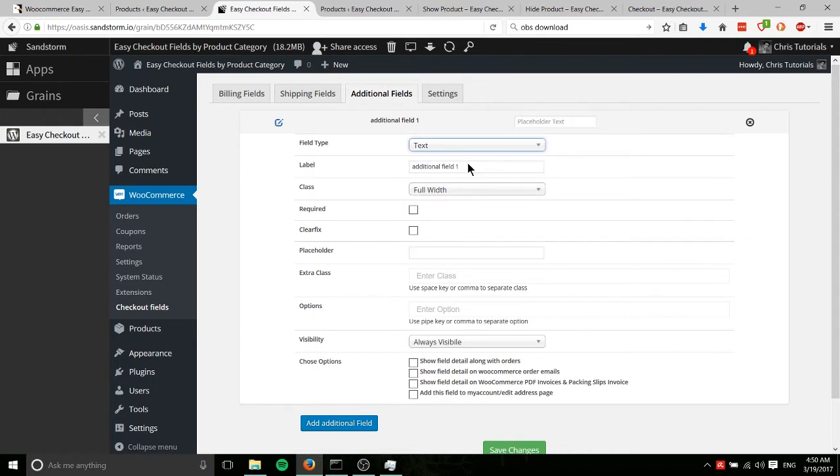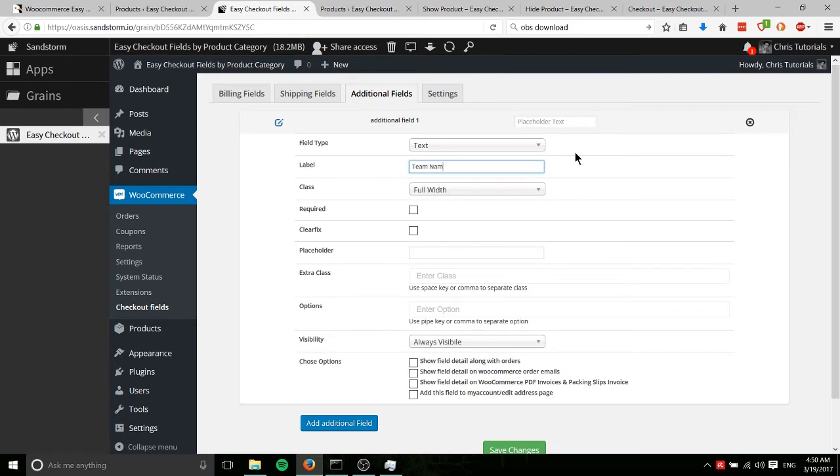So we'll set this to text by default and label. We can change that. That's the text that's going to display before the box. So maybe we want to put something like team name. You're setting up a sports website and people have to sign up for a team.